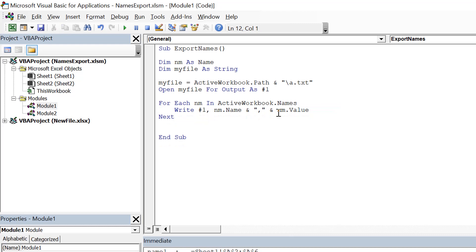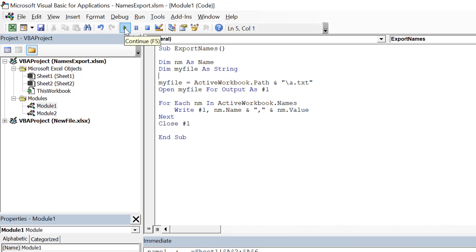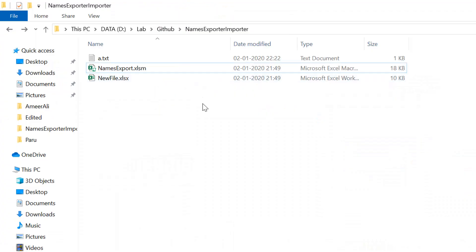Once we are done with writing, we can close the text file using close number one. Let's run this piece of code and see what happens.